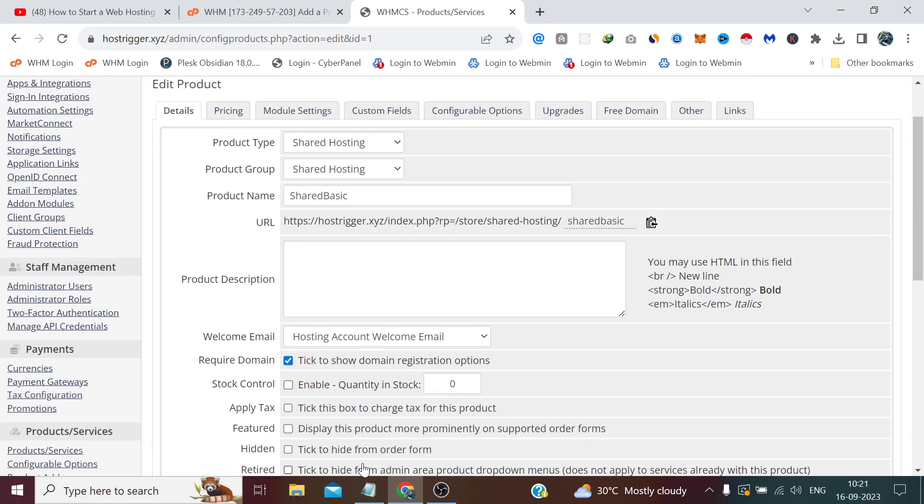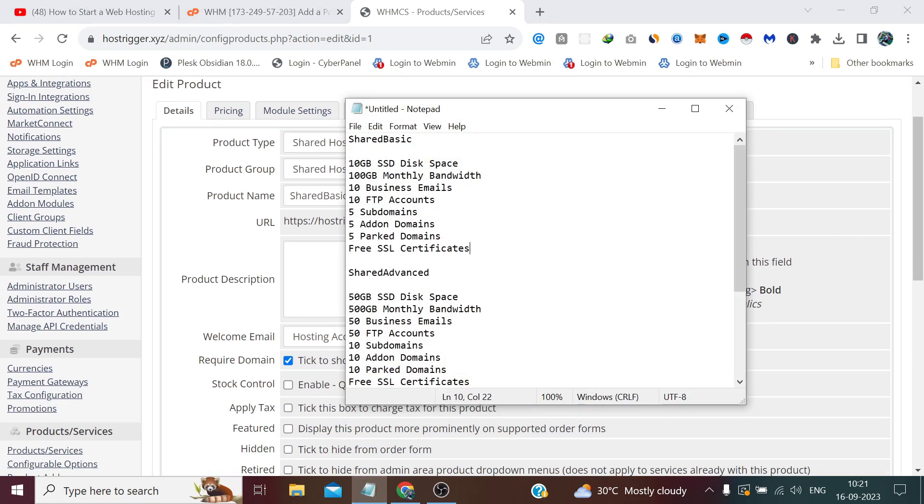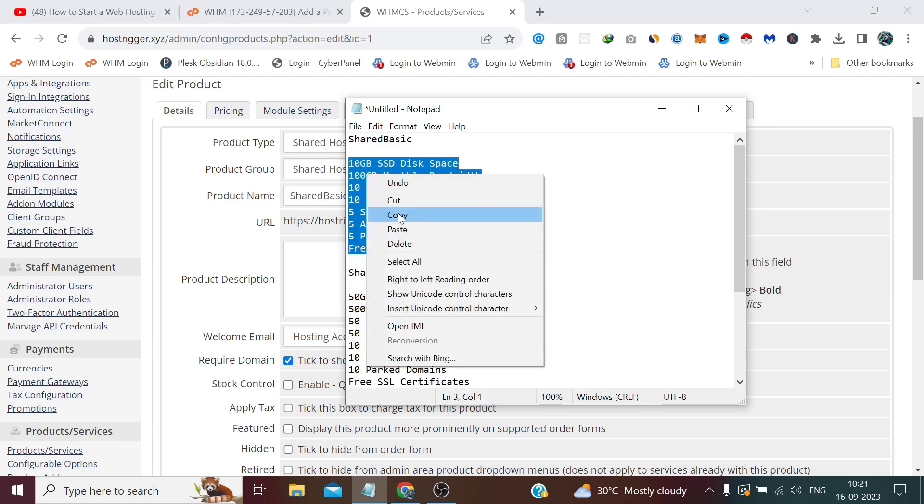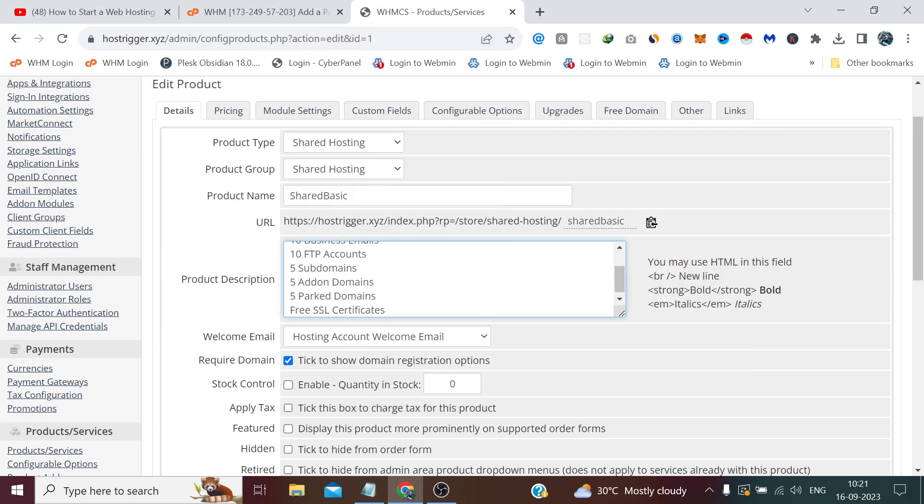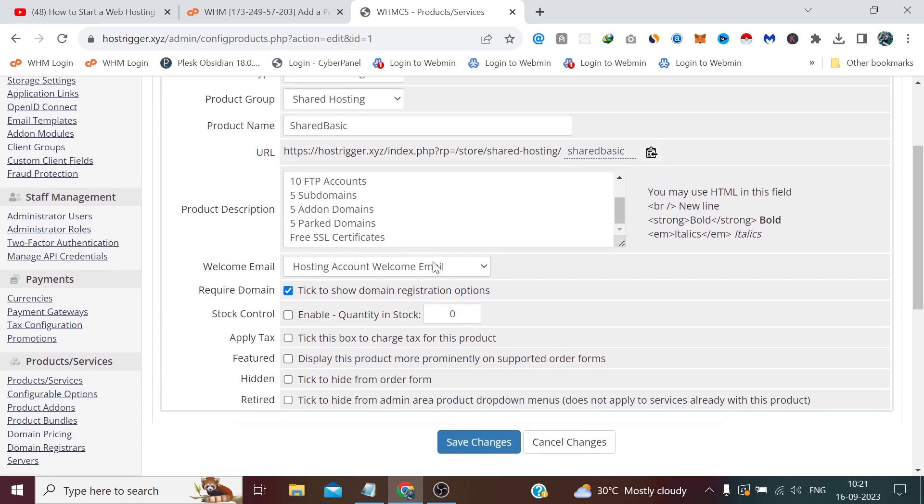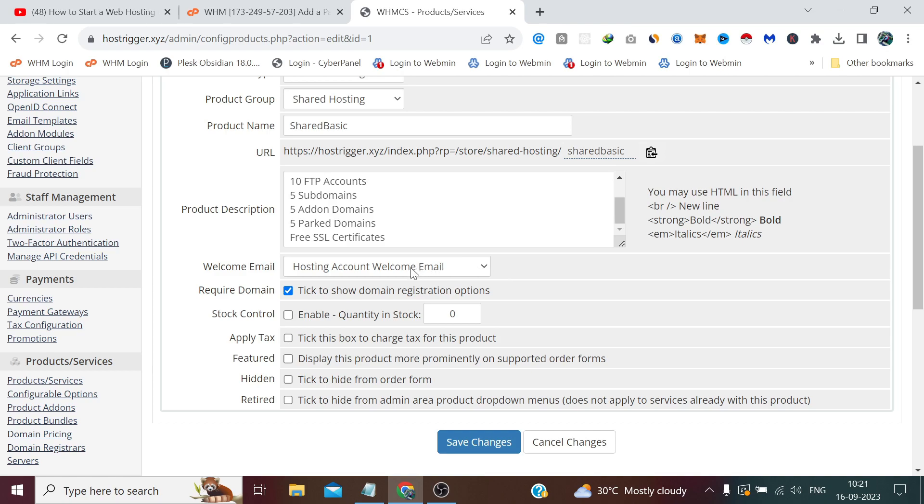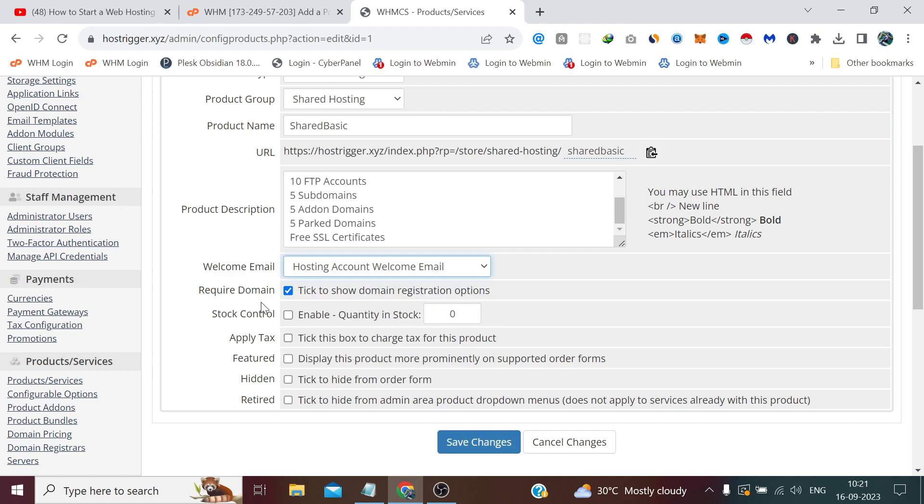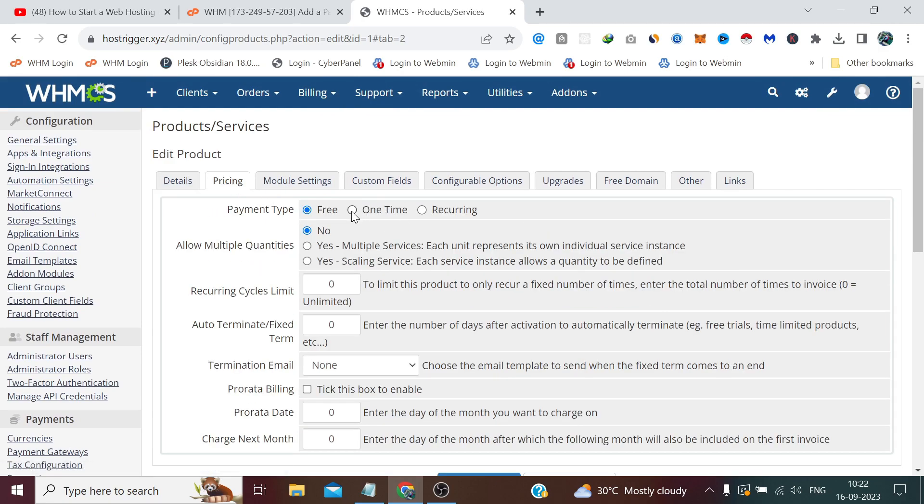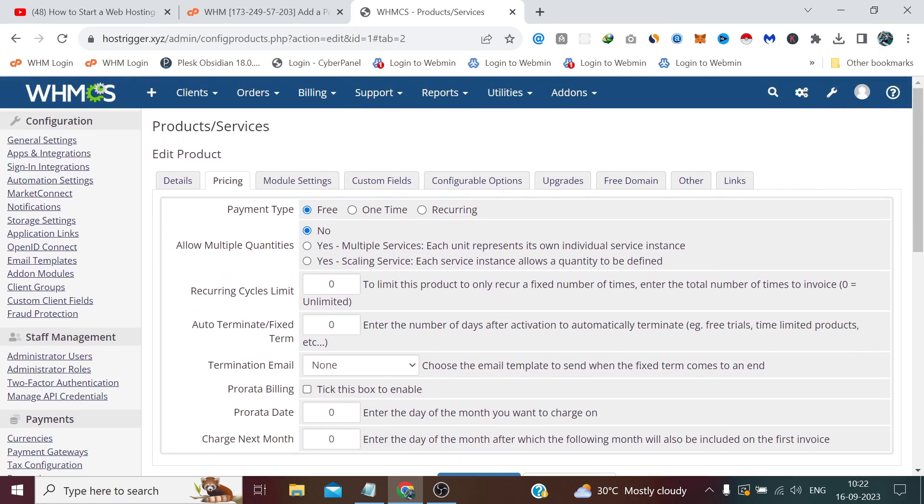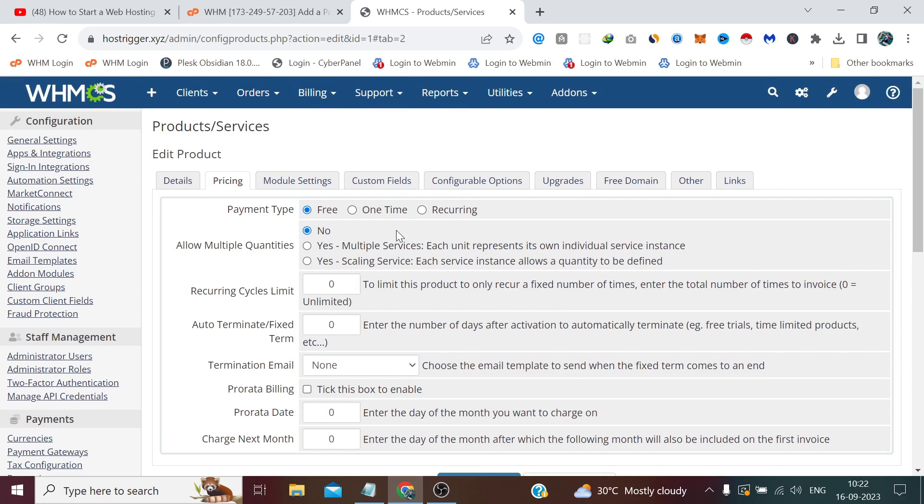Now it's asking for the product description. We will, for now, copy the same product description. And it's asking us for email. The email content, the custom email templates, we will see once we are done with some hosting plans. But for now, yeah, we can set 'Hosting Account Welcome Email.' And 'Required Domain': make sure to check this option because hosting requires a domain—either the domain has been purchased from your website or the customer already wants to use that existing domain option he has. So make sure to check this option, and you can apply tax. We have configured tax, so we can apply the tax.